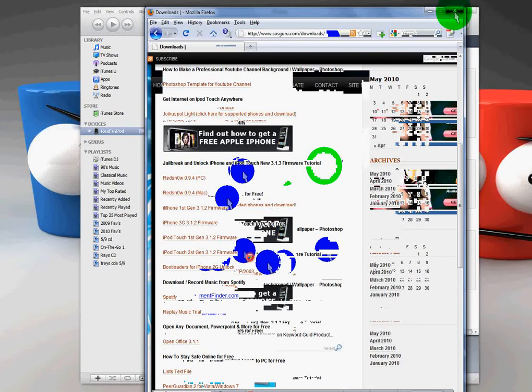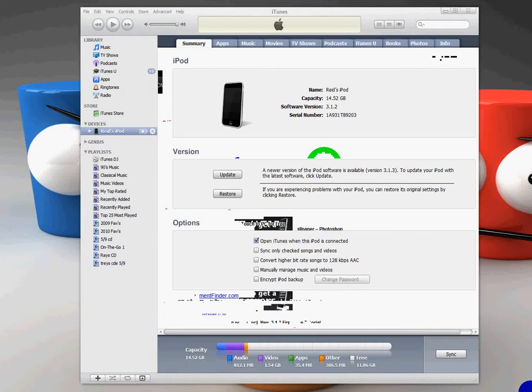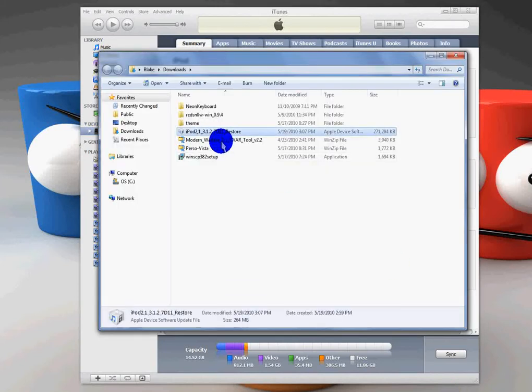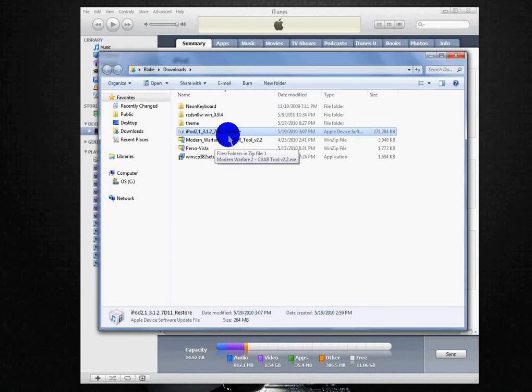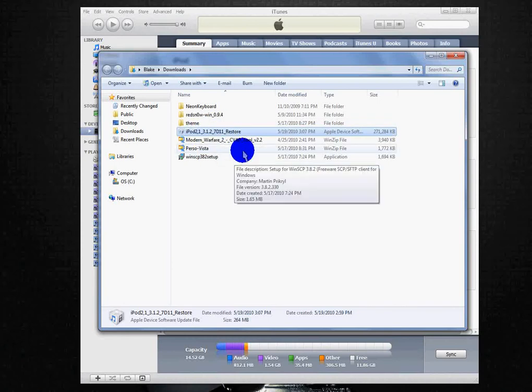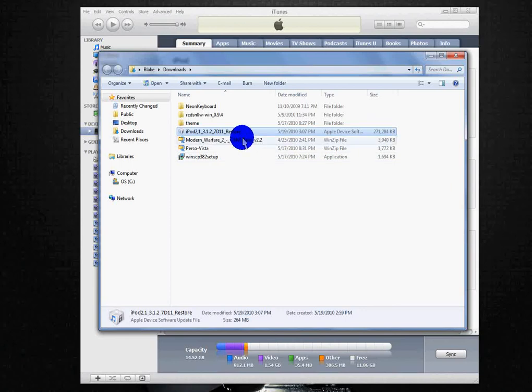Once that's downloaded, it will go wherever you download it, wherever all your download stuff goes. Oh, by the way, when you download it, you just want to save the file, you don't want to open it.